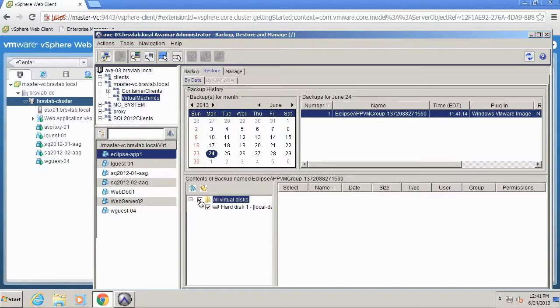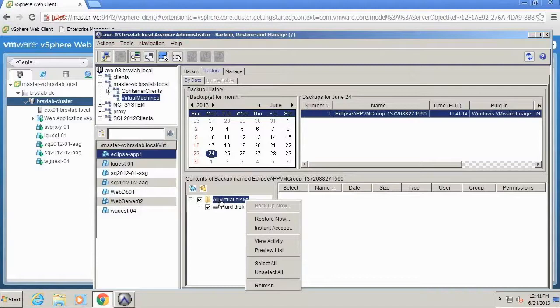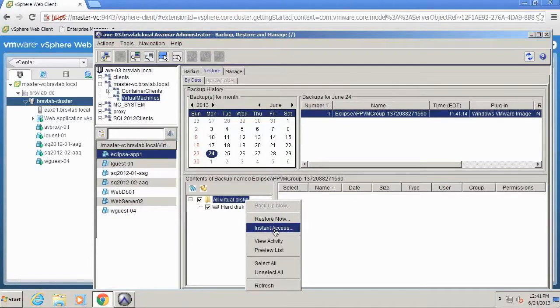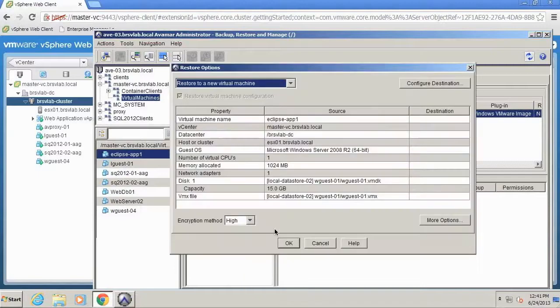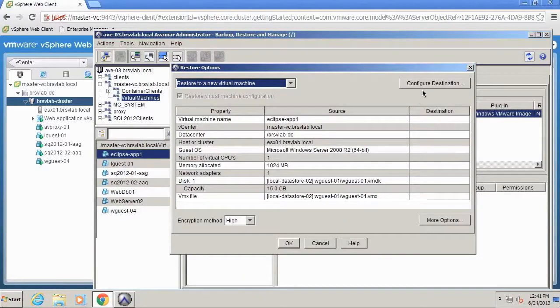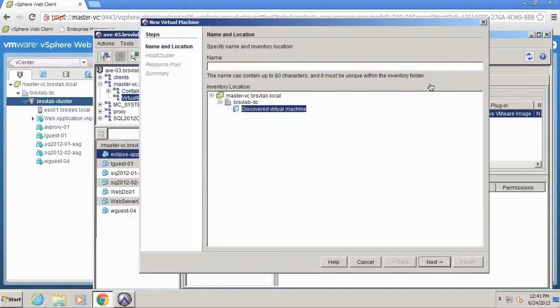Then I'm going to select all virtual disks because I want to recover the complete virtual machine. Previously we would just do a simple restore back to our production storage, but instead we're going to do instant access. And this actually gets it to boot straight off of the Data Domain.